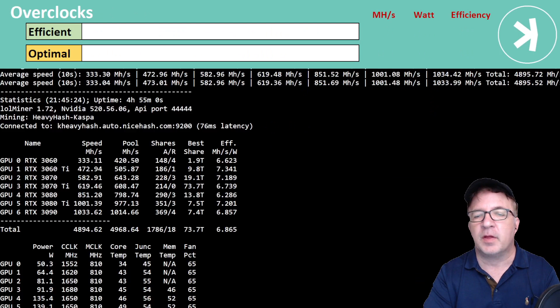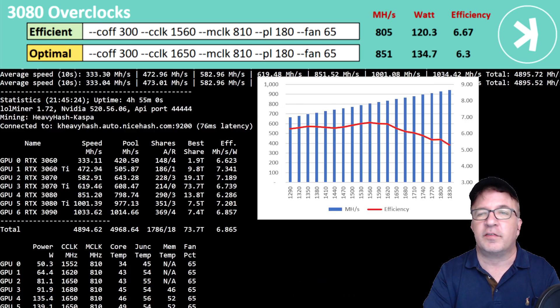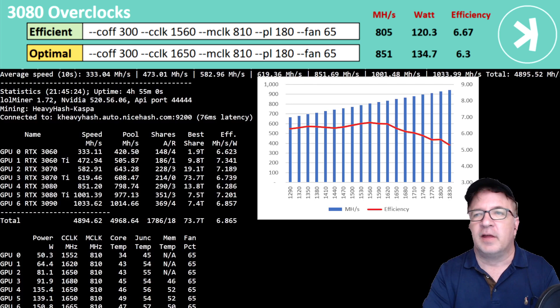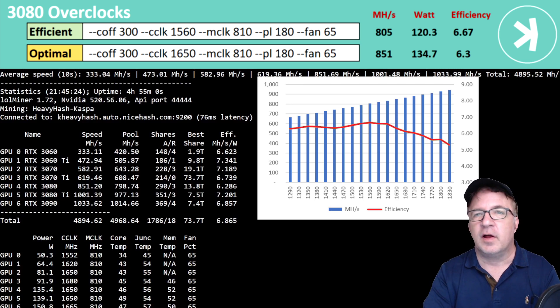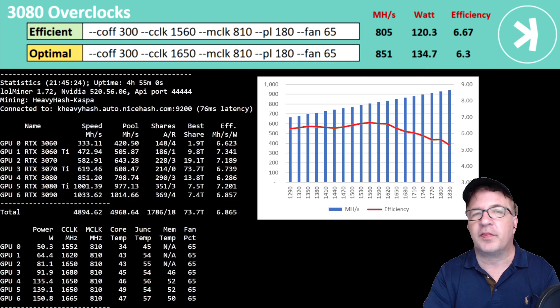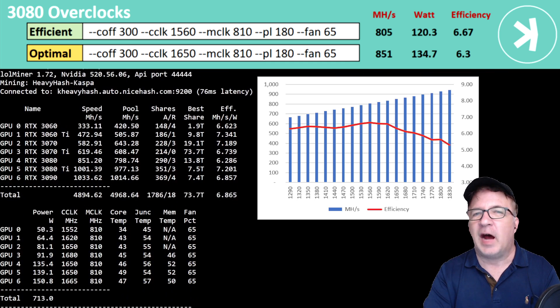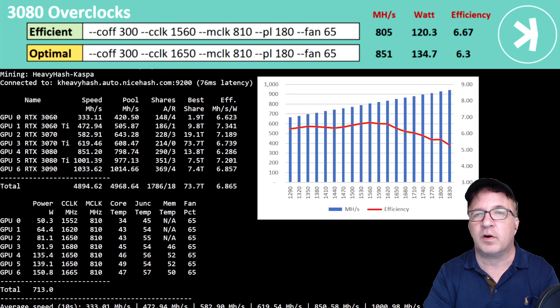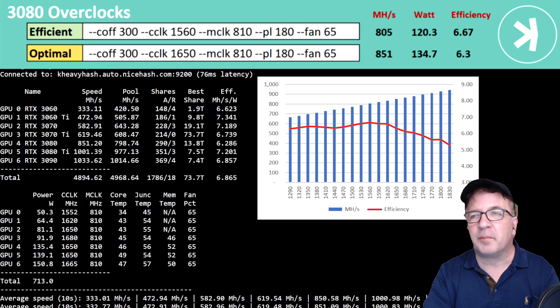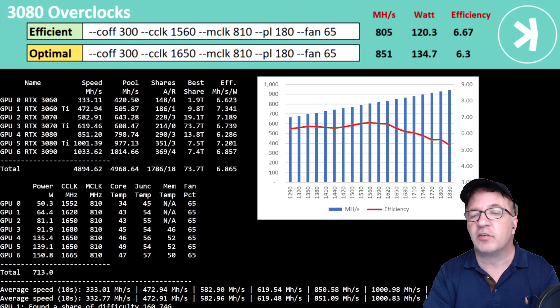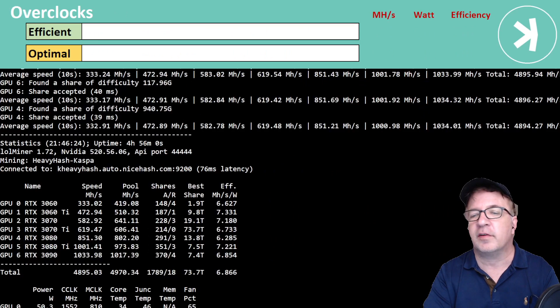The next card I'm going to be looking at is the RTX 3080. This gave me 851 megahash at 6.3 efficiency. This card, although it's very powerful and it is great for things like Ethereum, I think the efficiency of this card is definitely lackluster, for lack of better words. And it performed really well, but it doesn't have as strong of efficiency as the other cards.